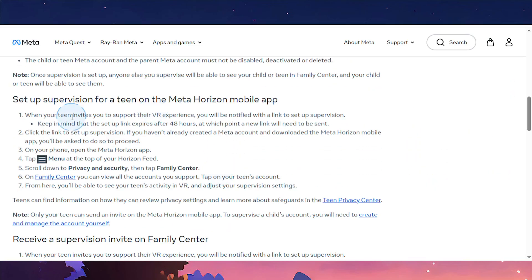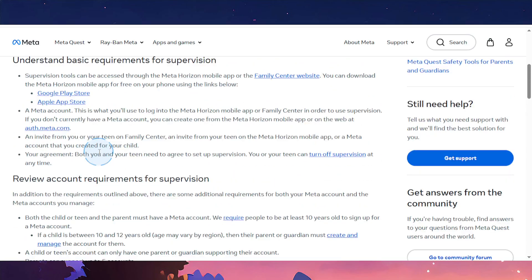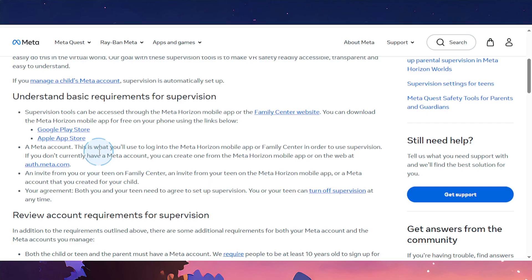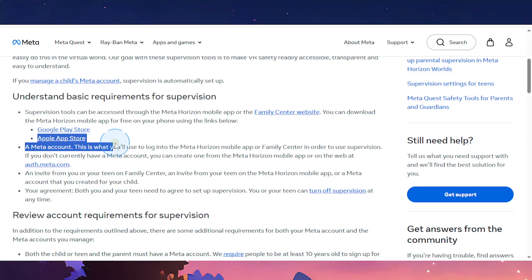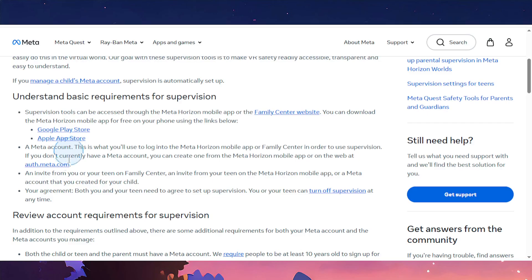Before we get into this, let me show you some of the basic requirements. First, what you need is the MetaHorizon mobile app or the Family Center website. You can download this app from the Google Play Store or the Apple App Store. And of course, you'll also need a Meta account — one for you and one for your child. You'll need to invite from yourself or your teen on the Family Center or the MetaHorizon mobile app.